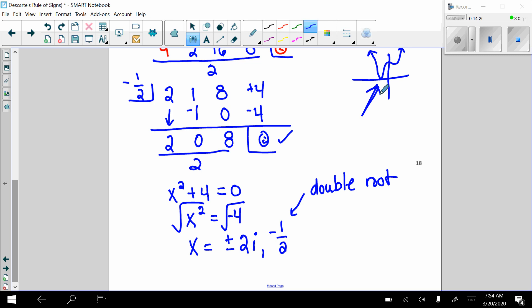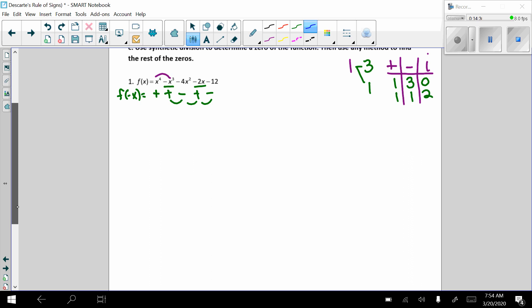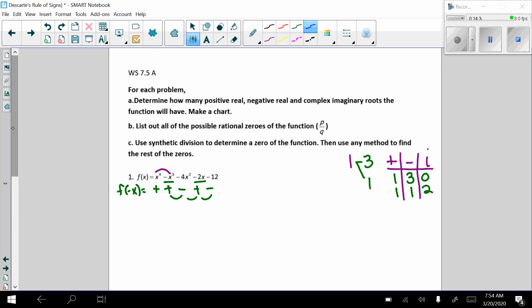So here's what you're going to do for homework. You're going to finish the next part of the problems on Worksheet 7.5a. You're going to write out p over q and the possible zeros of the function, and then you're going to use synthetic division to try and find the zeros of that function. You've got this. Good luck. Email me if you have any questions.